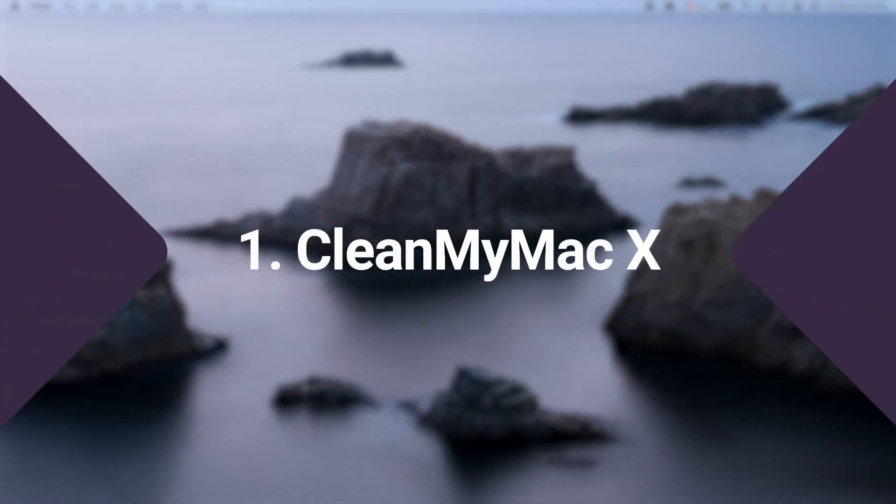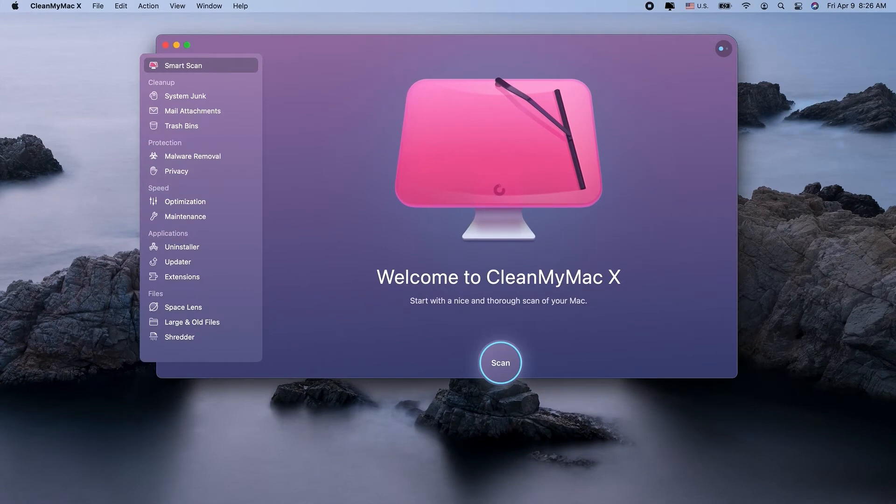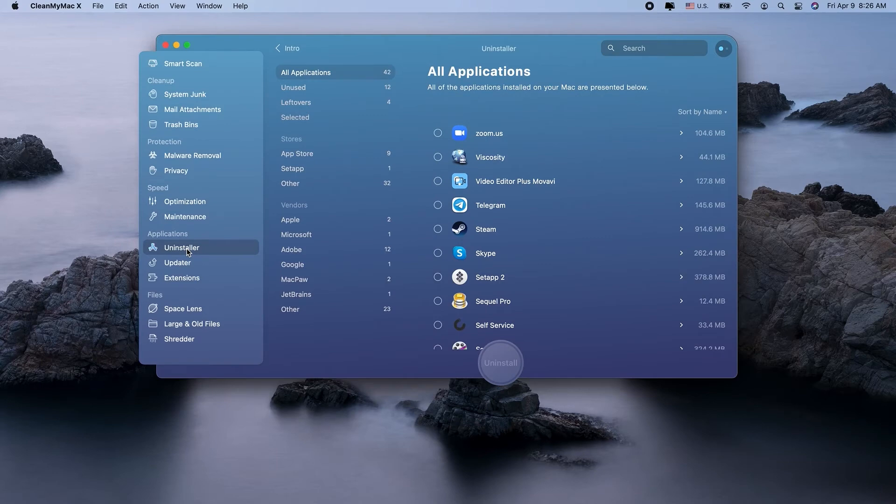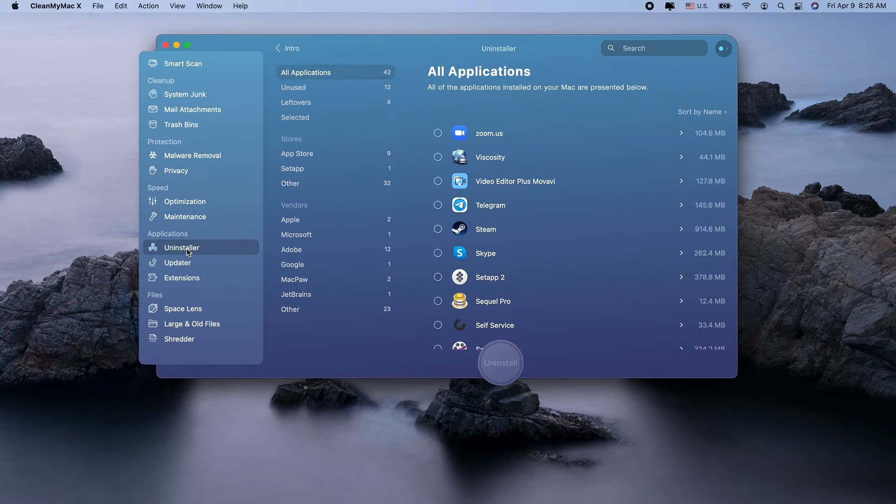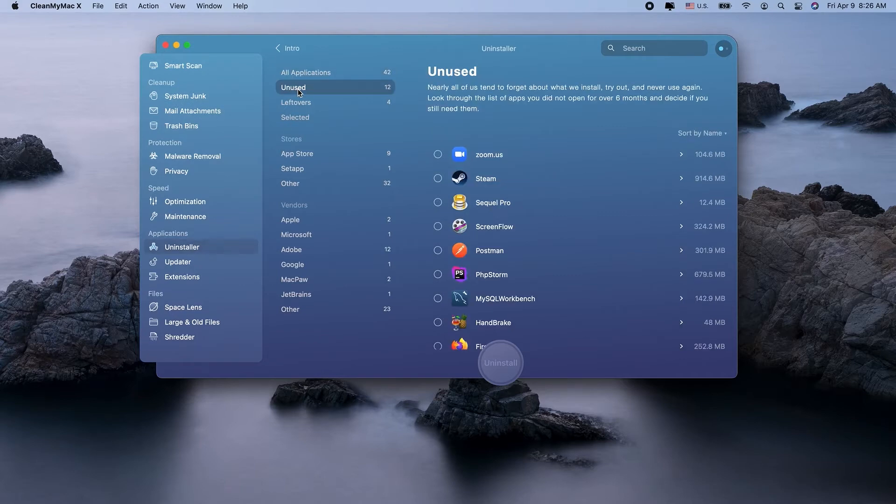Topping this list is CleanMyMacX. It builds a comprehensive list of everything you have installed. It also detects shadow apps that may be hiding under the radar on your Mac. Finally, it removes these apps completely with all their accompanying junk. Here's how the process looks.